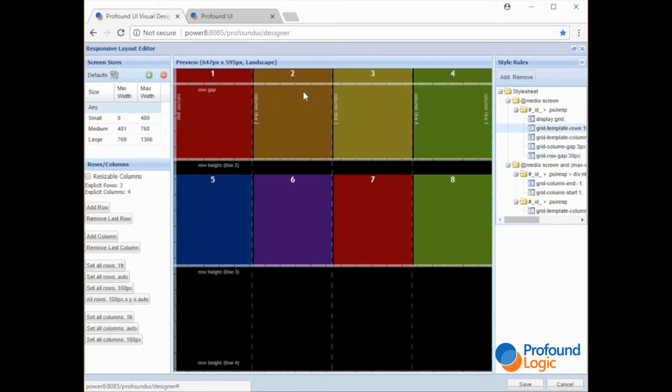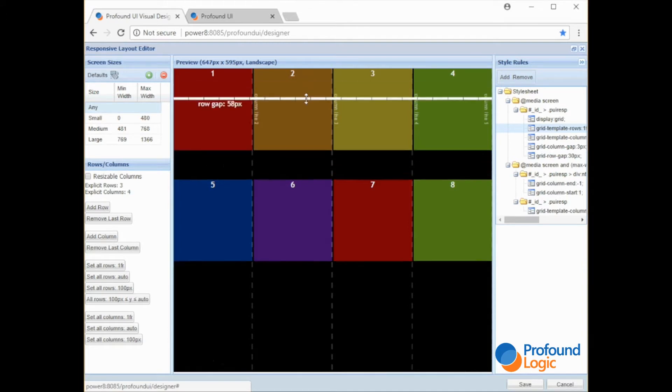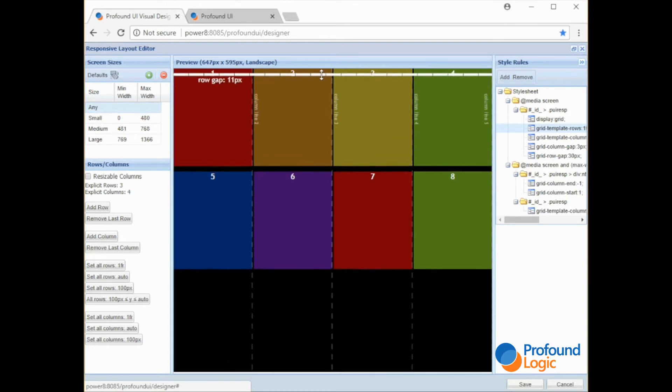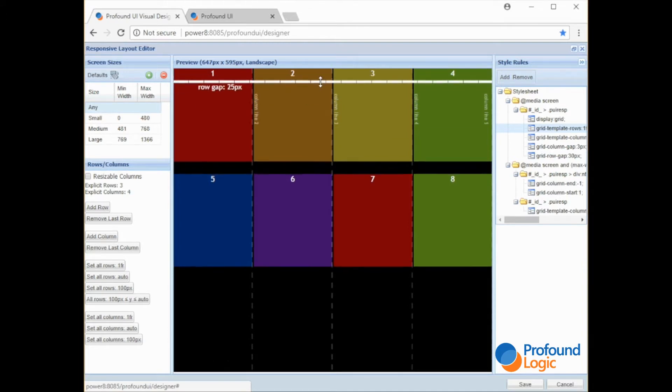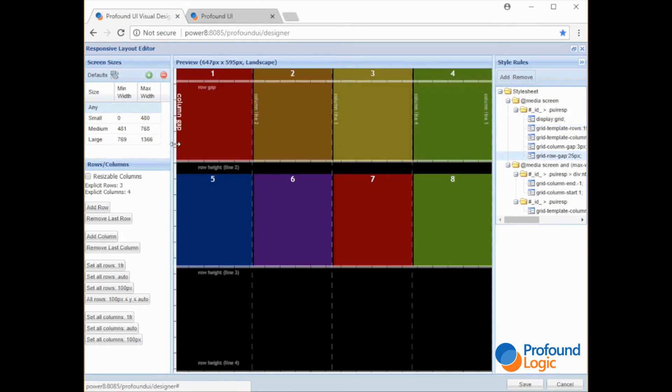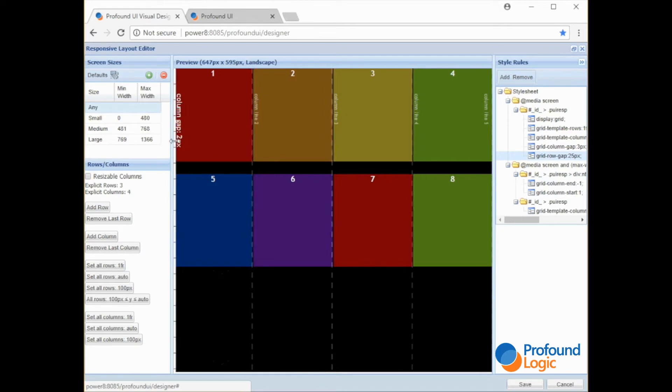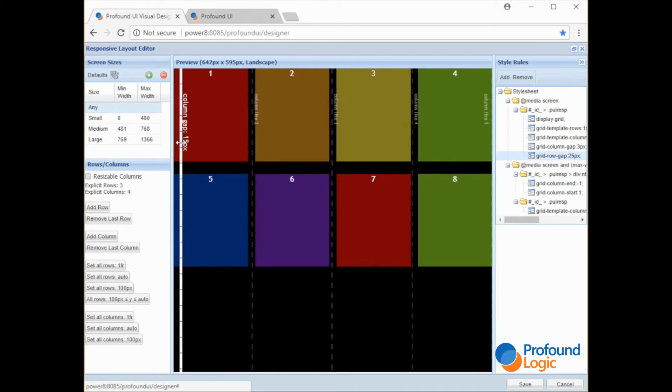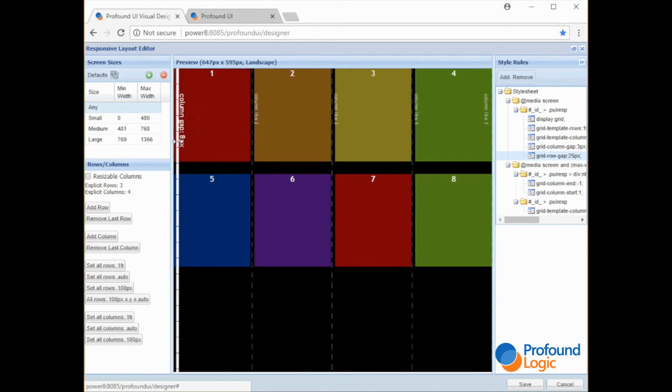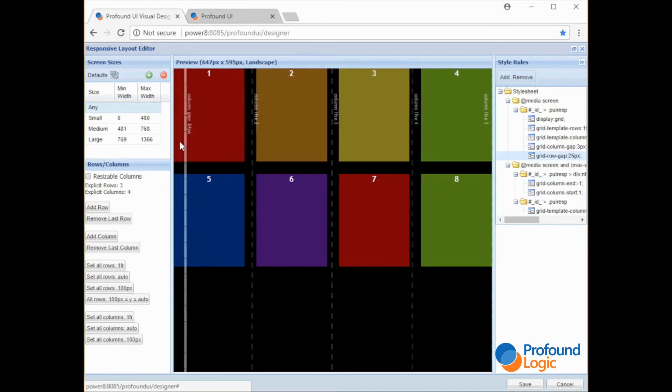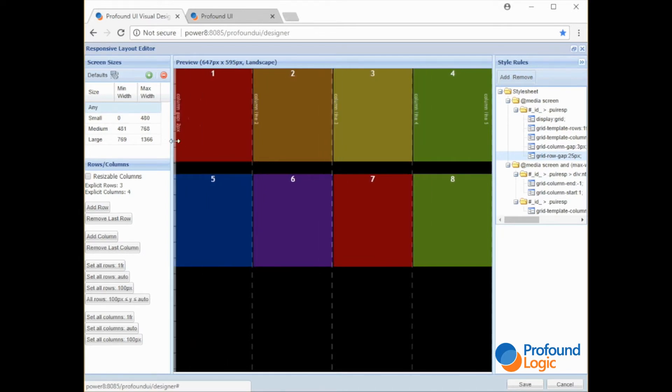Okay so we see the row gap. That's the gap between all the rows. There's also a column gap on the left side. So you can have whatever spacing looks good to you or just leave it at 0.